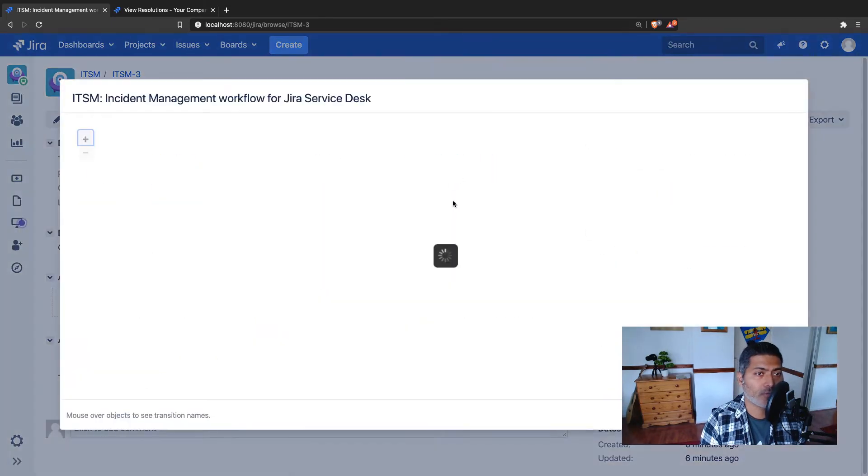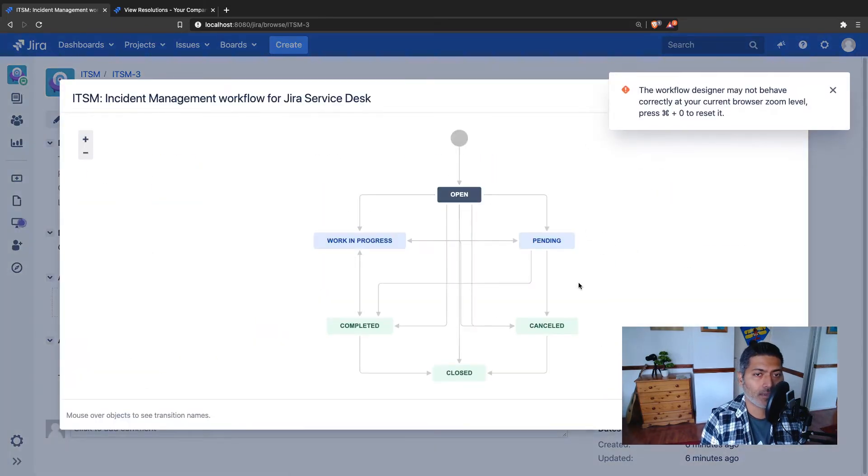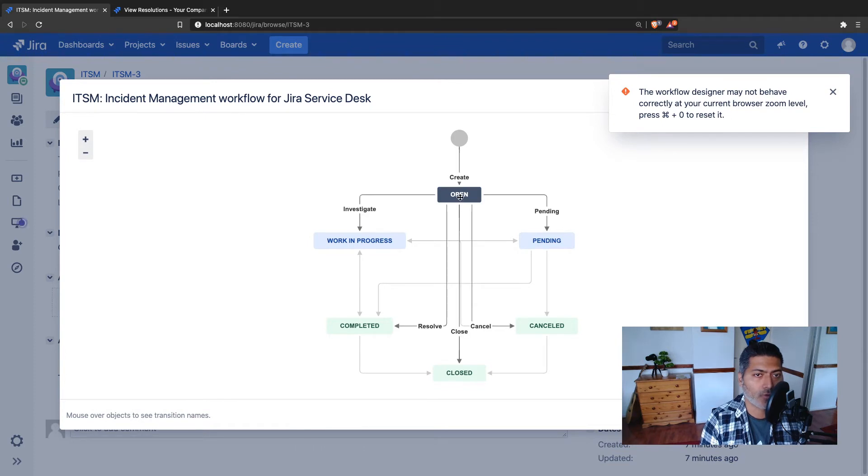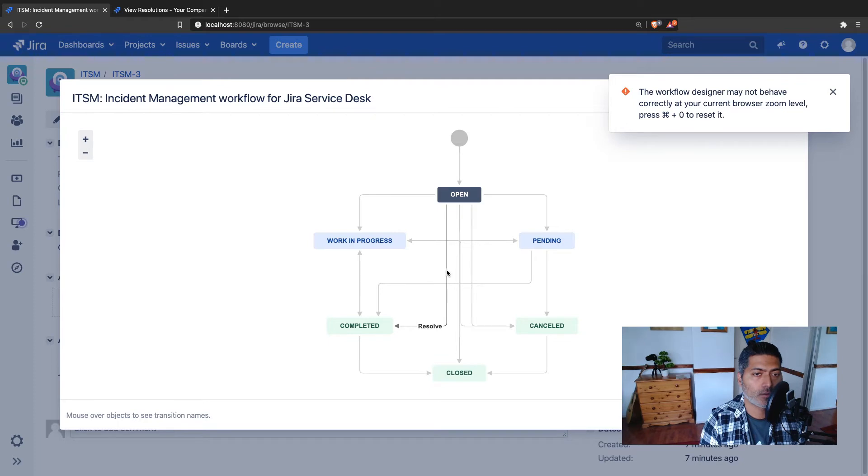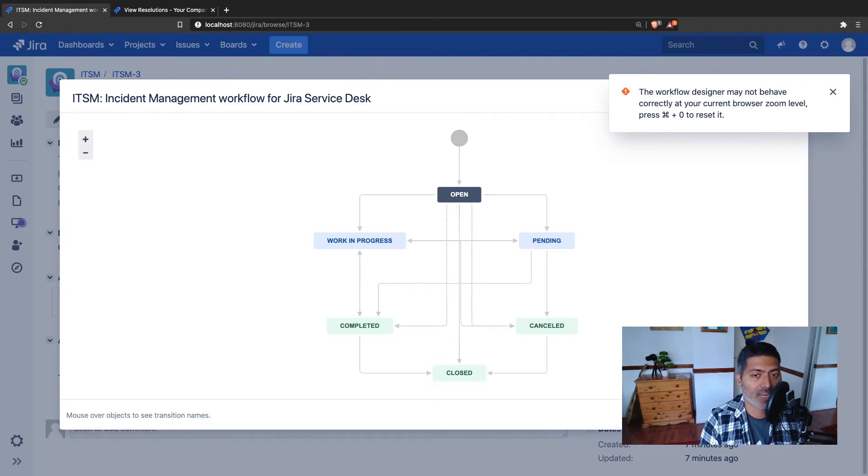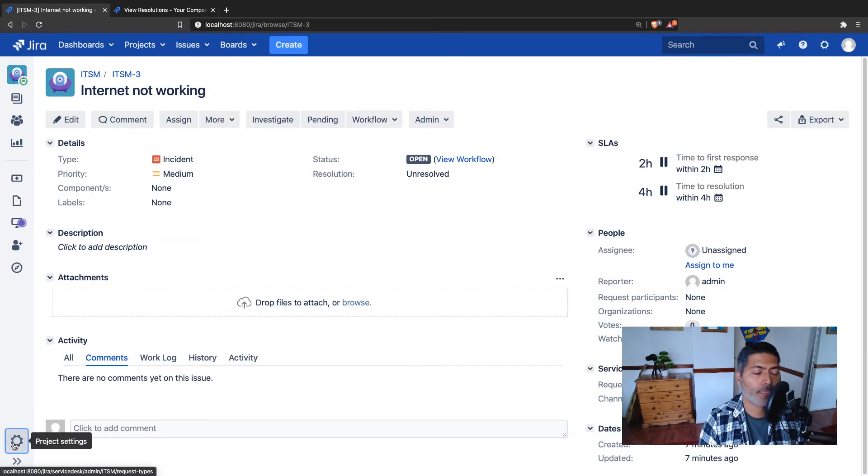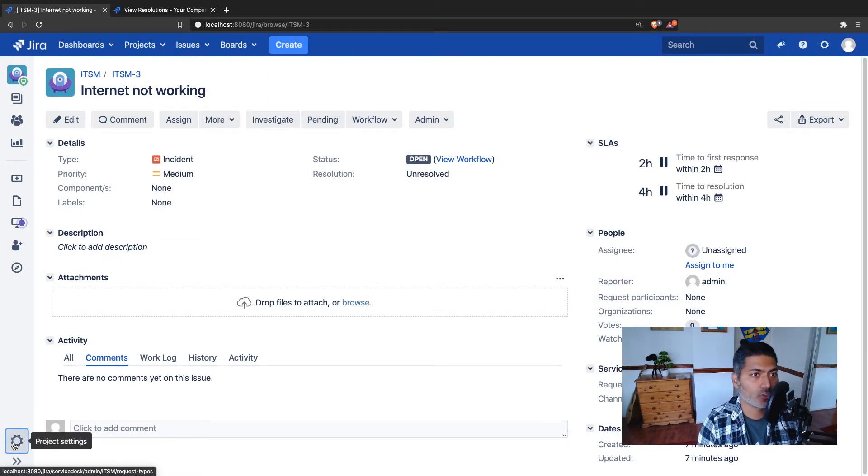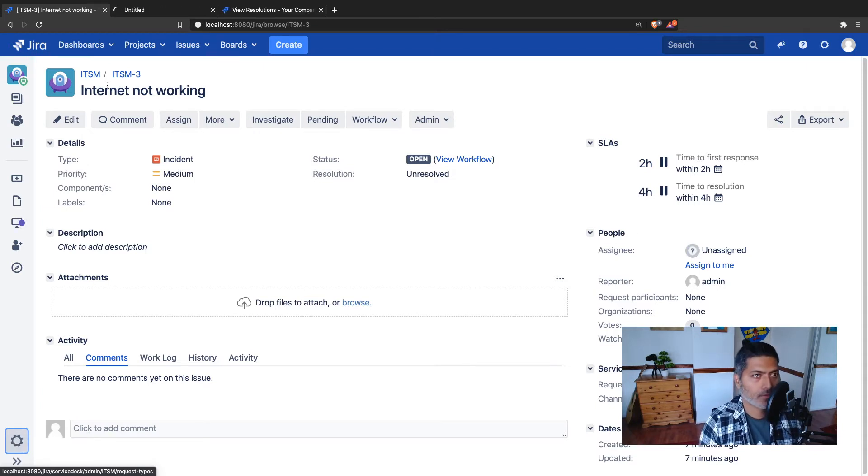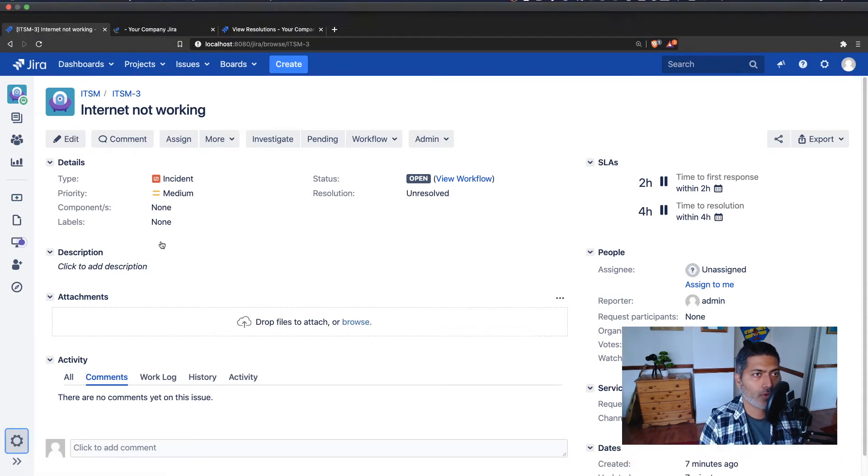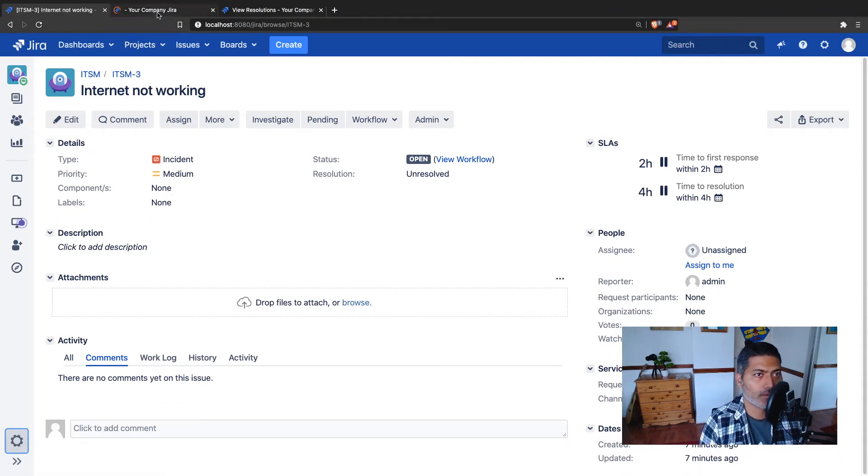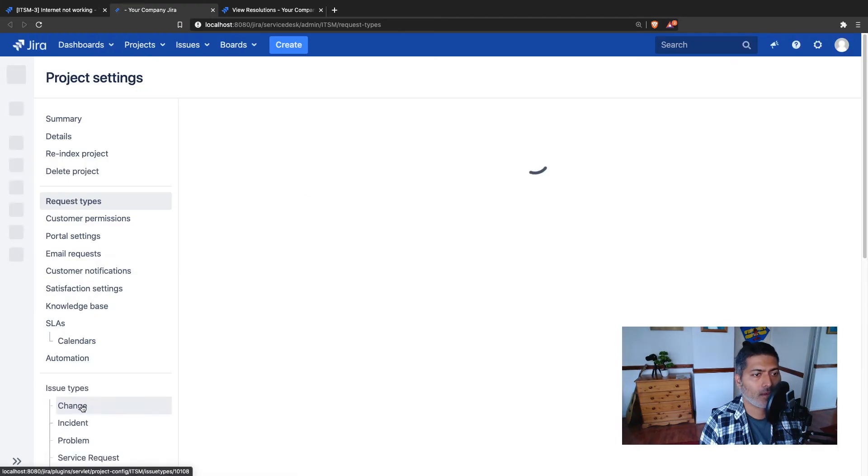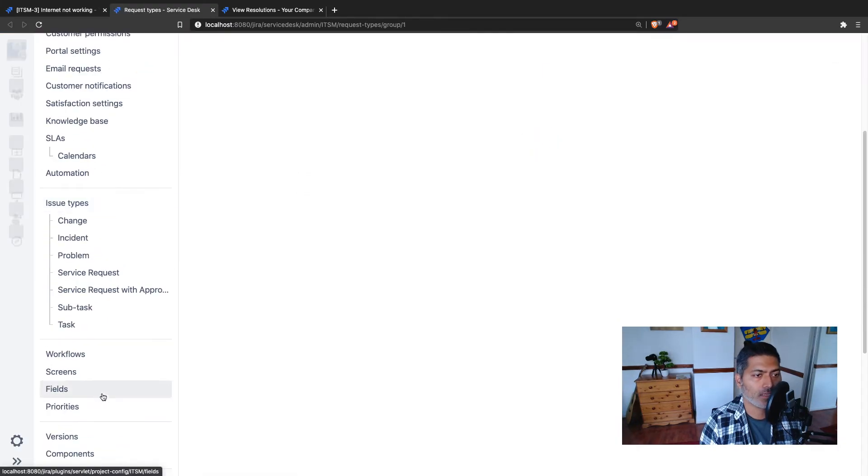If I open the workflow again, the workflow that I was looking at is this one. From open state I have a transition called Resolve which is going to the completed state where I am basically asking the user to select the resolution. For going to the workflow I will go to the project settings and then I will click on the workflow.